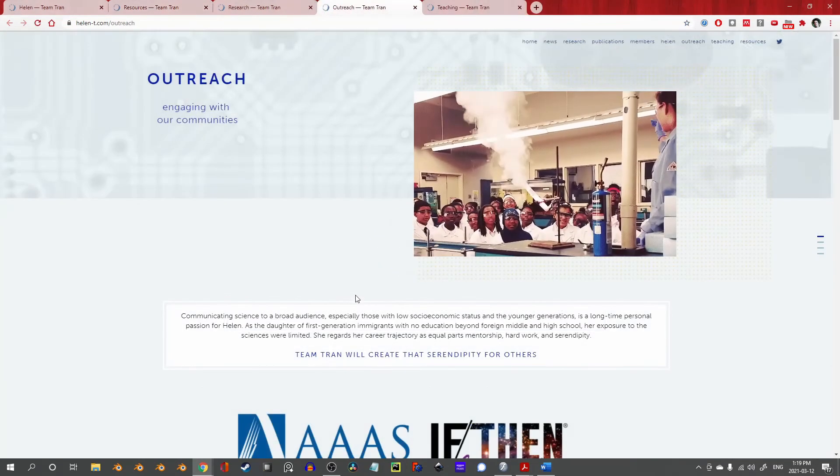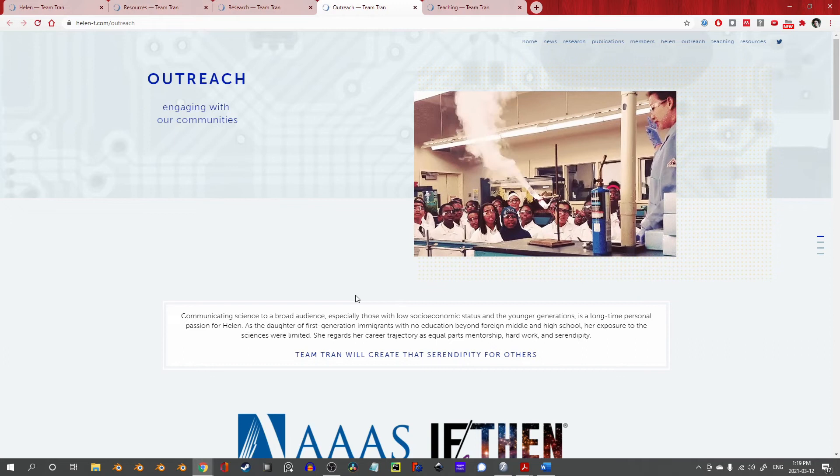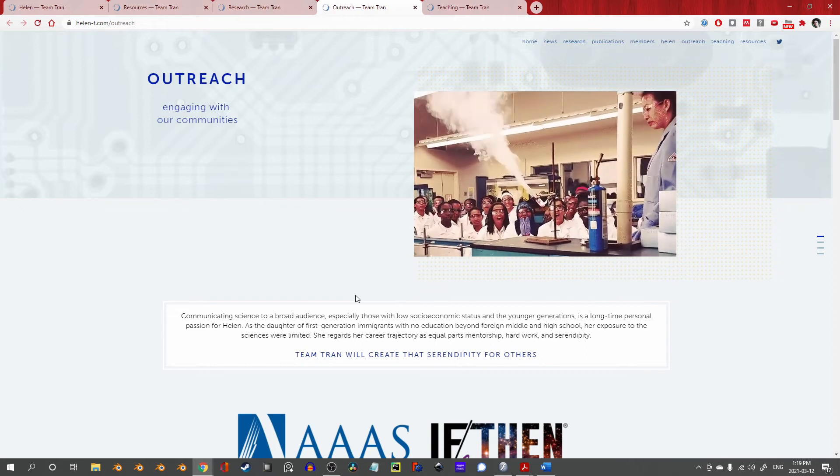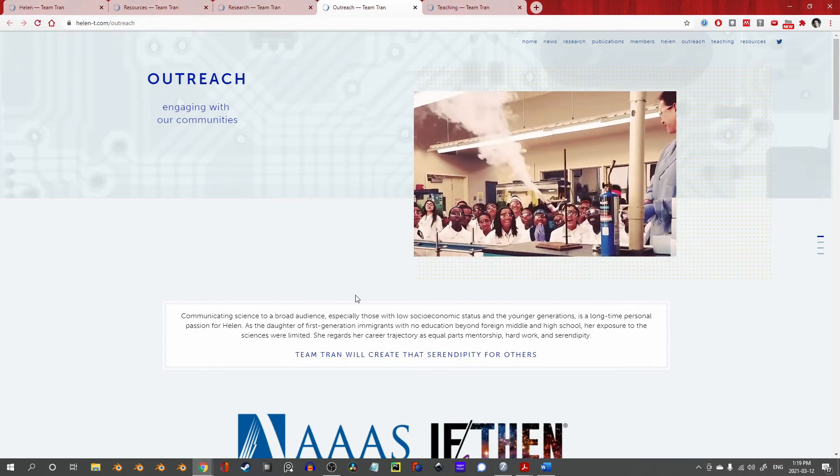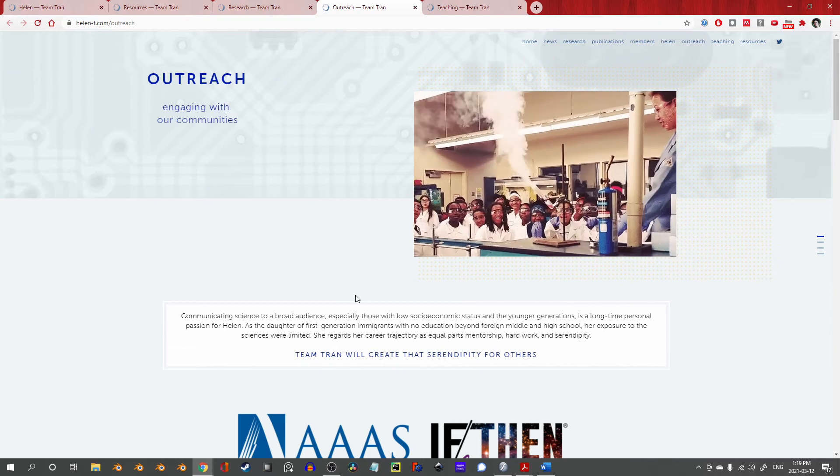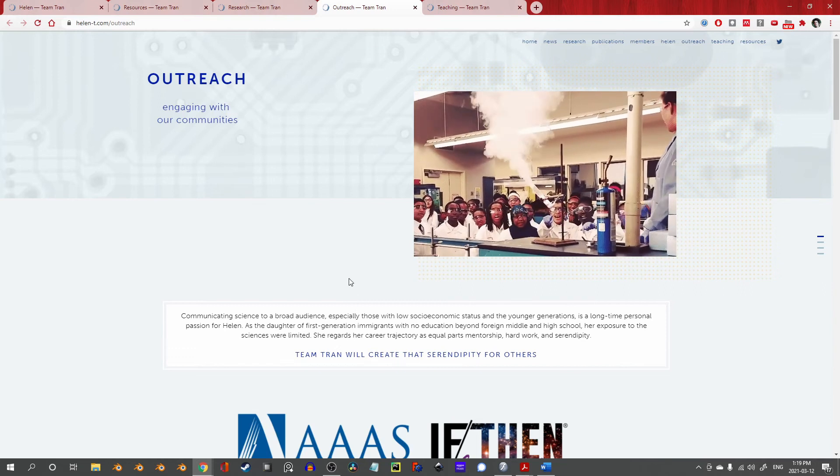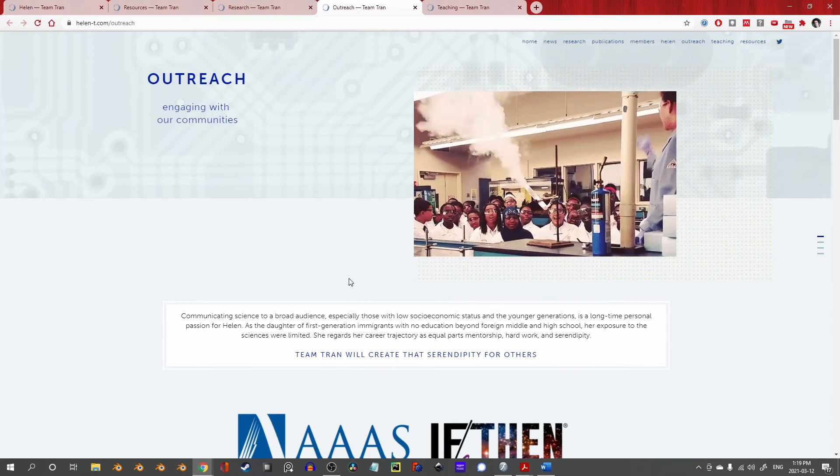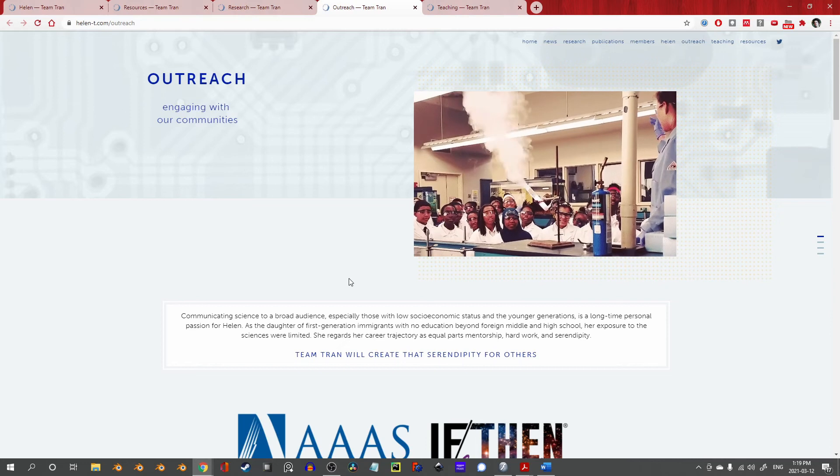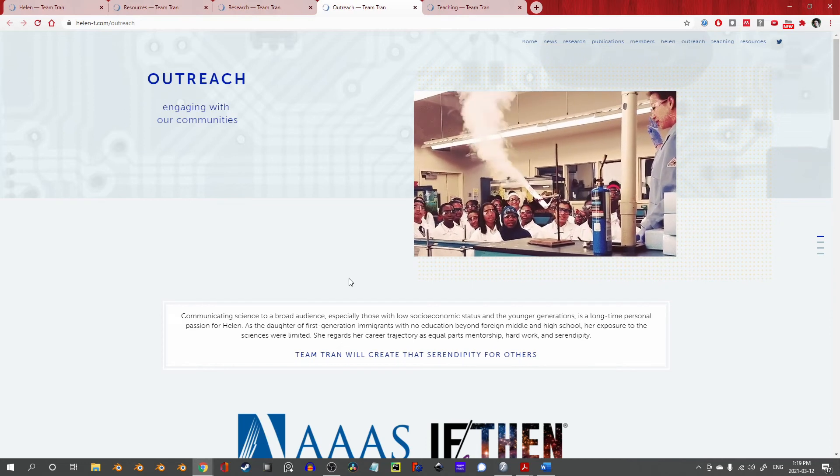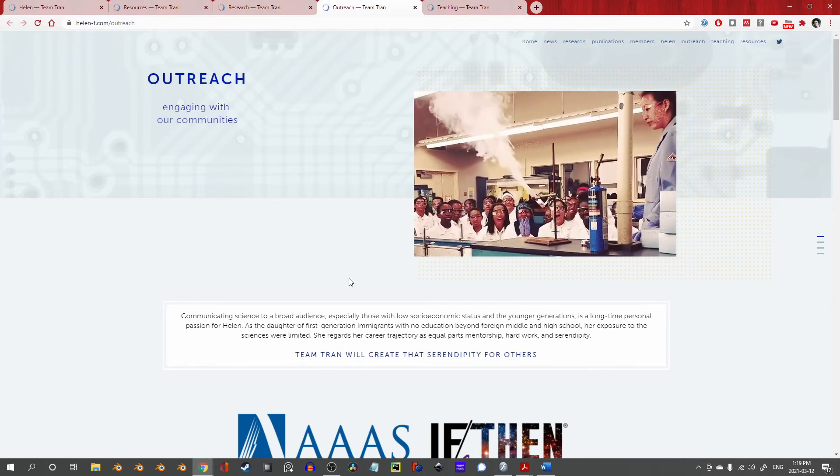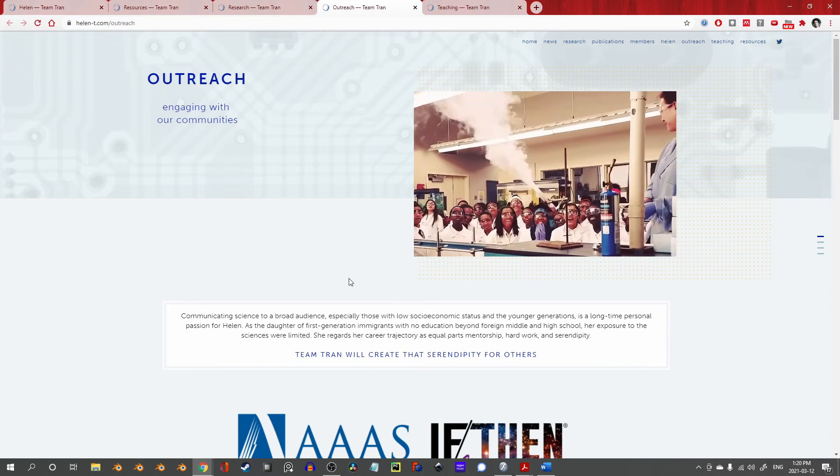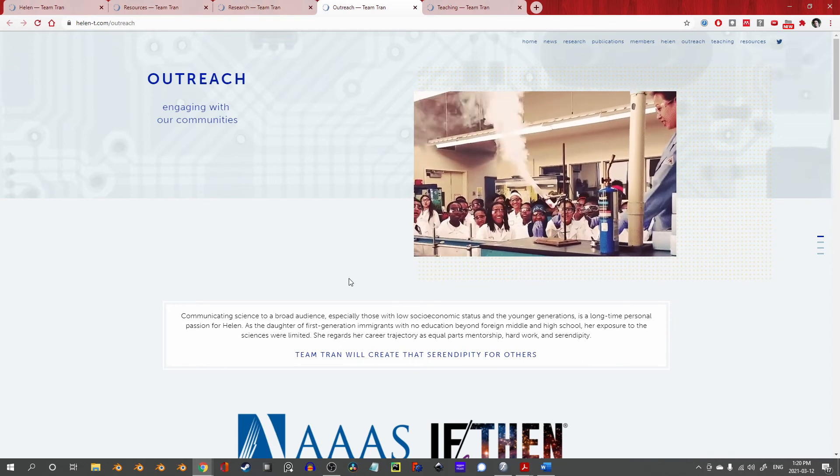Now, with all that said, though the focus of this showcase is on graphic design and its application in science, I think it's more than worth mentioning the outreach page on this website. Right here, communicating science to a broad audience is a long-time personal passion, because sometimes, and disproportionately for many individuals, representation and opportunity are in short supply, especially in the sciences and particularly in academia.